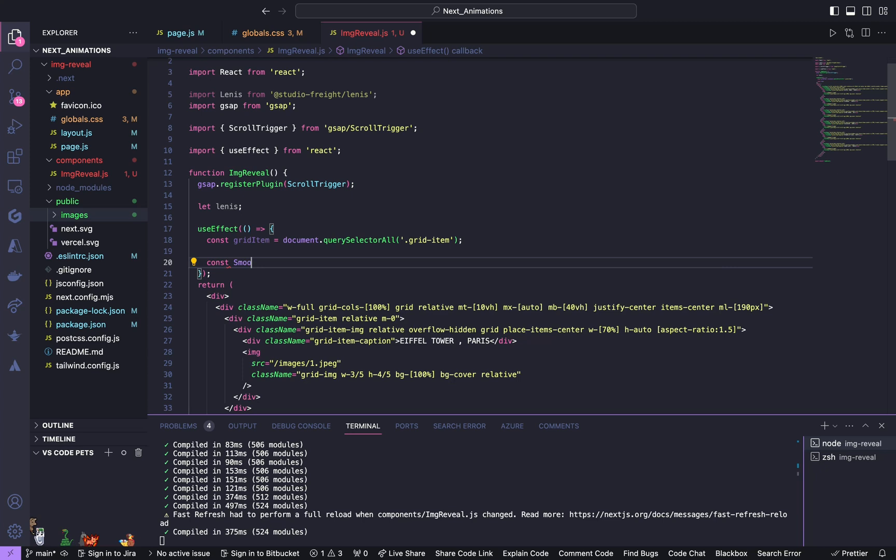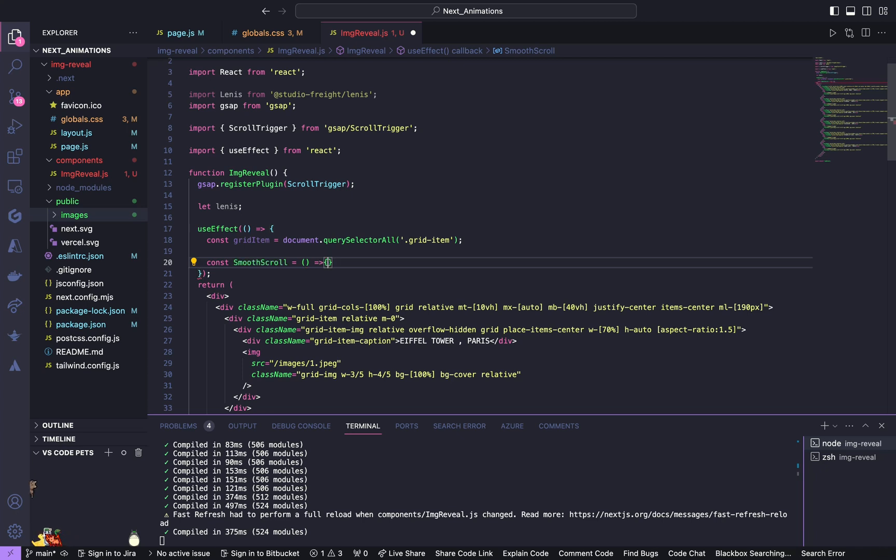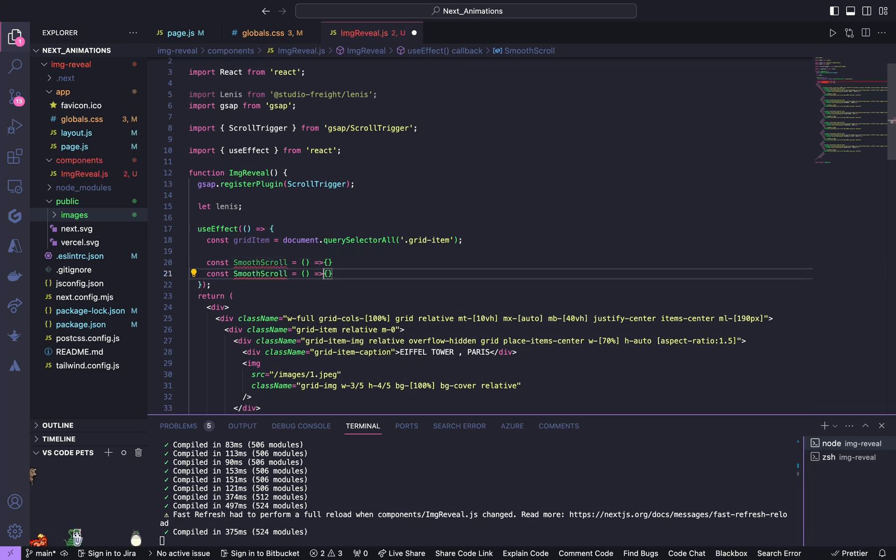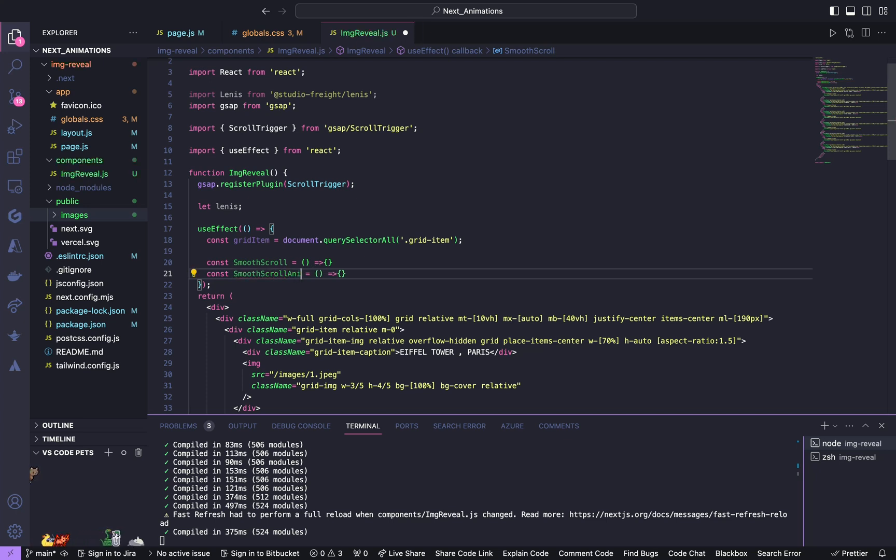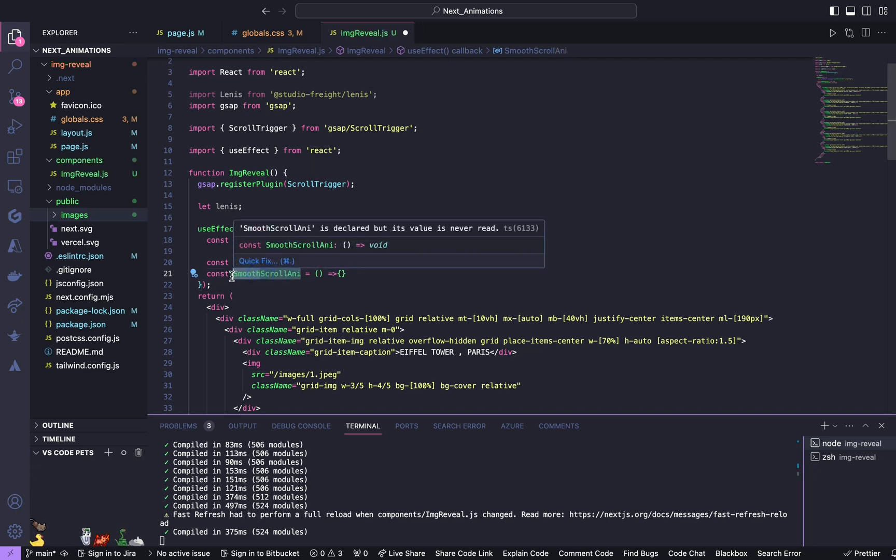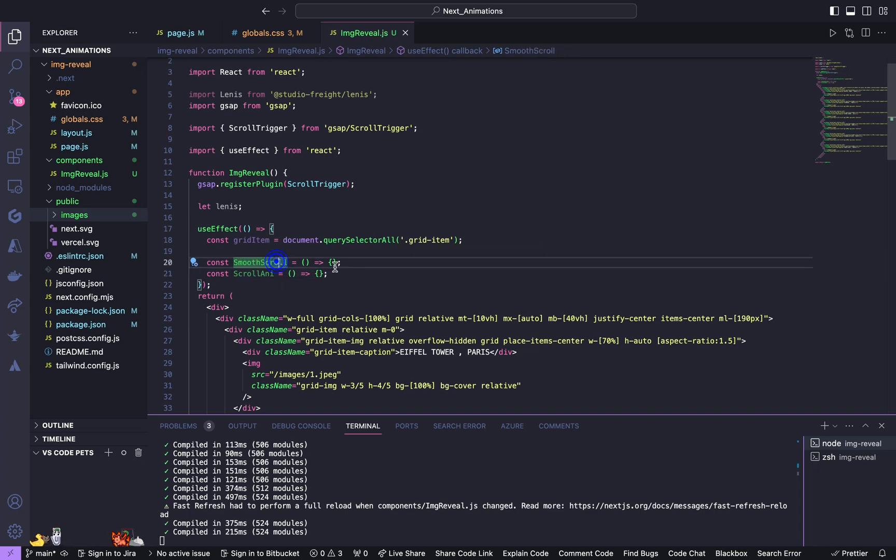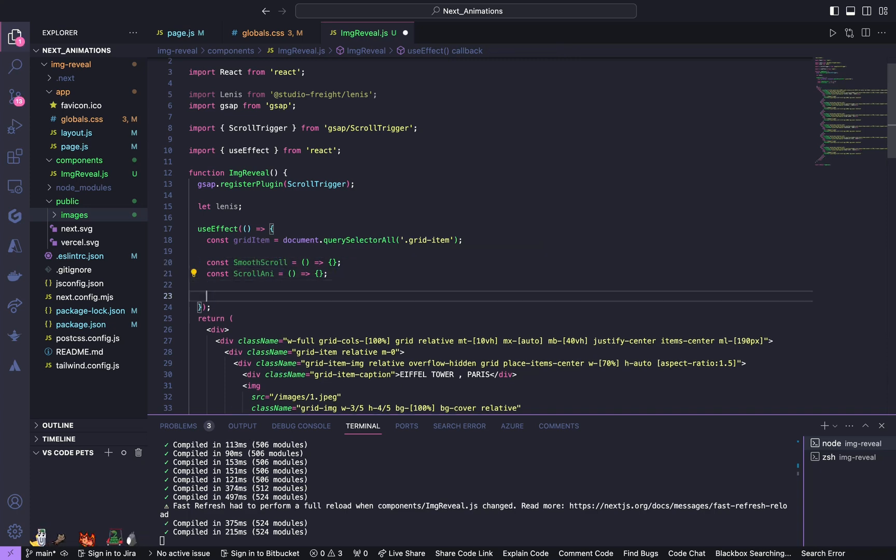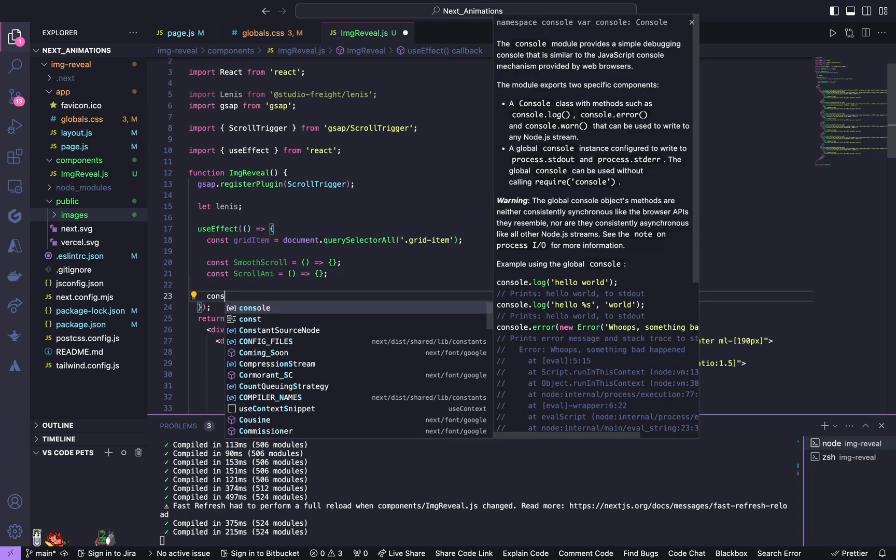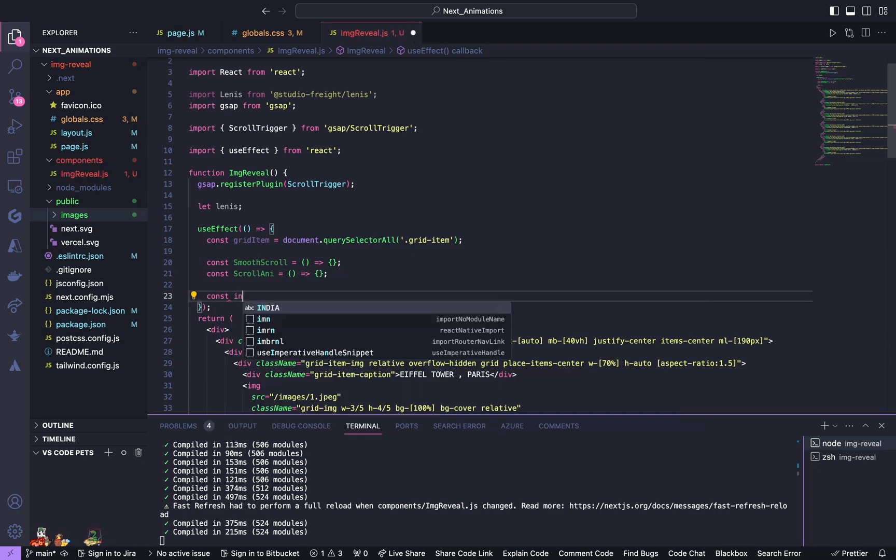So we'll be getting some DOM elements to animate. So const item equals document.querySelectorAll of grid item. After this we are going to have two important functions. So one is for smooth scrolling and another is for scroll animation.